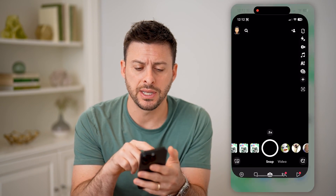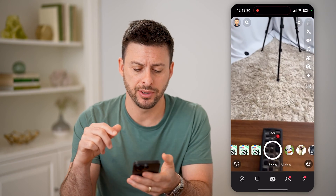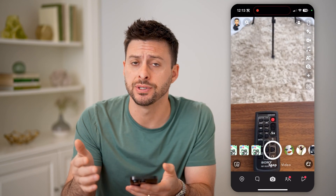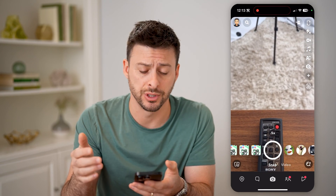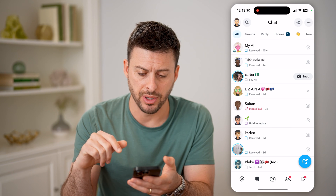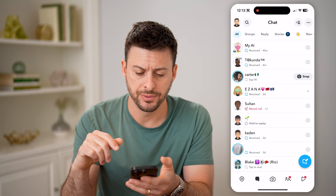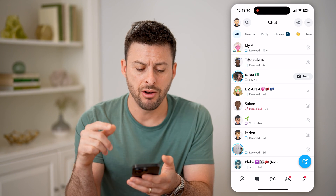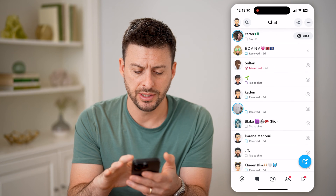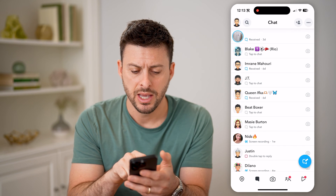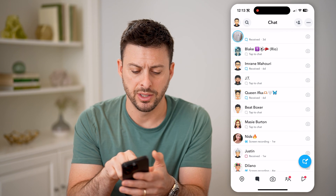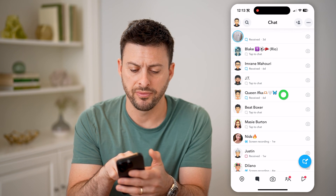Now let's open up the Snapchat app here. I'm on my iPhone. You can do the same steps on Android as well. Now let's tap on the little chat button at the bottom left, and on any of these different people, let's say I scroll down and I wanted to tap on someone's profile.